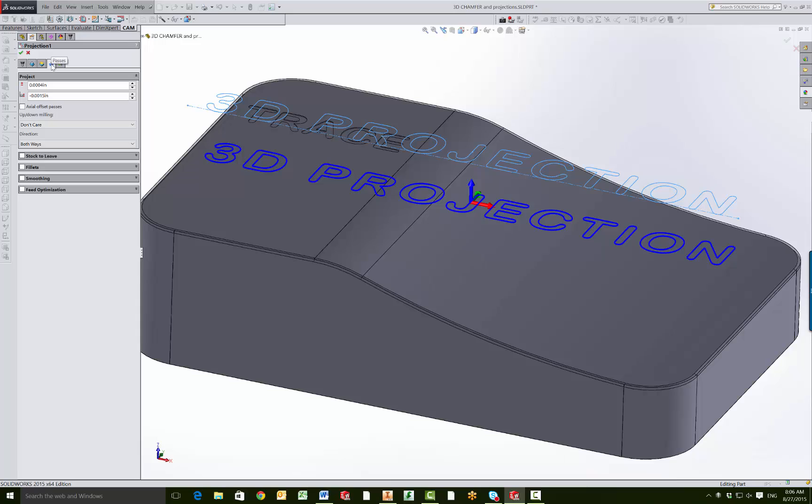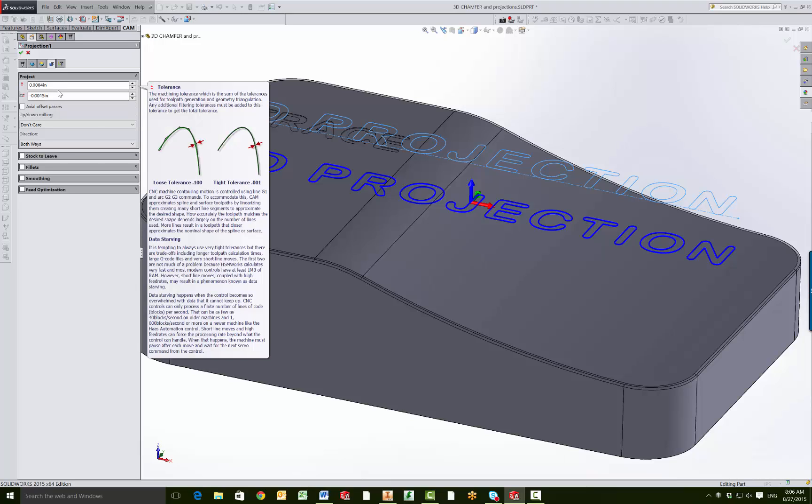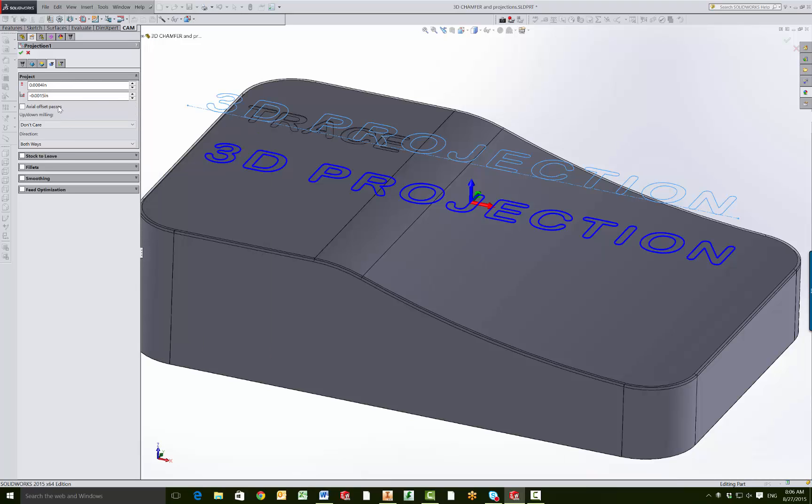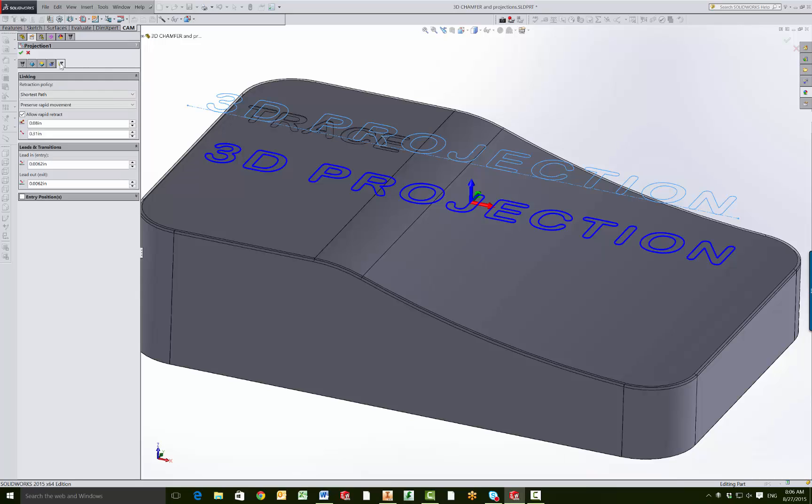On the passes tab, right here I set the axial depth of cut again to negative one and a half thousandths. There's no center of cut because it's going to drive the tool around the center of the line. And then I didn't change anything on the linking tab.